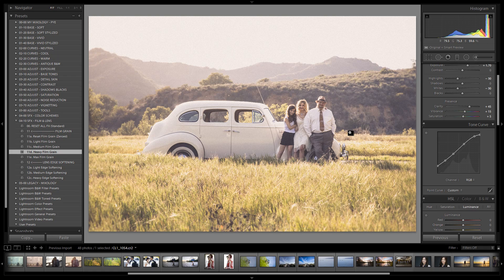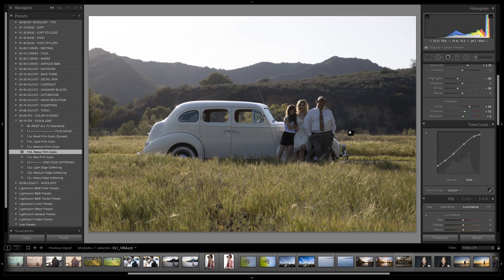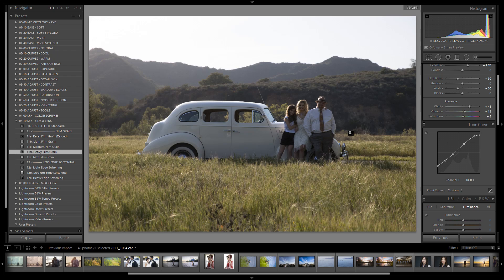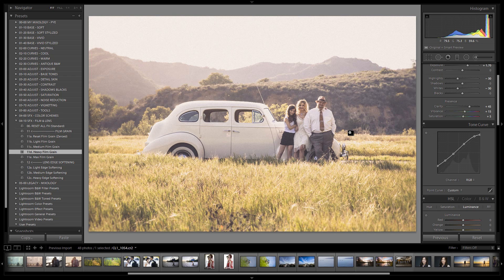Let's check out the before and after one more time — here's the before, and here's the after. Beautiful vintage effect. If you guys want to save out the mixology, go for it. Great job, and we'll see you all in the next episode.